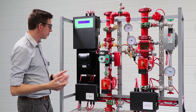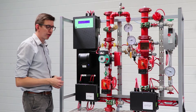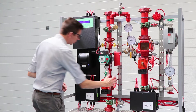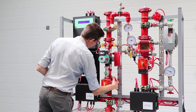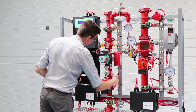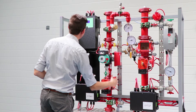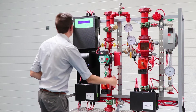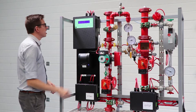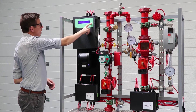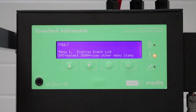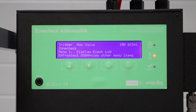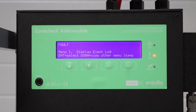If something was to change — say someone goes and closes one of those zone valves — I can show you here. I'm going to start closing this zone valve. And we can see here our controller has gone into fault mode. It's telling me there's a fault, telling me what's happened, and telling me where in the building that it is.